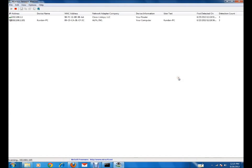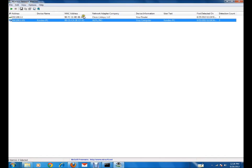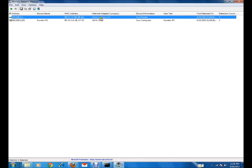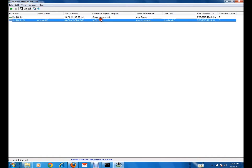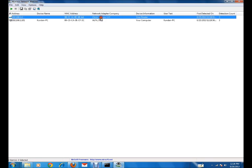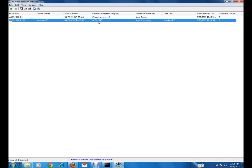The program is now scanning the devices connected to my wireless network. You can see it scanning the IP addresses. Here I can see there are two devices connected to the wireless network: one is Cisco and the other is Alpha. One is my Samsung Galaxy smartphone and the other is a Realtek wireless adapter.